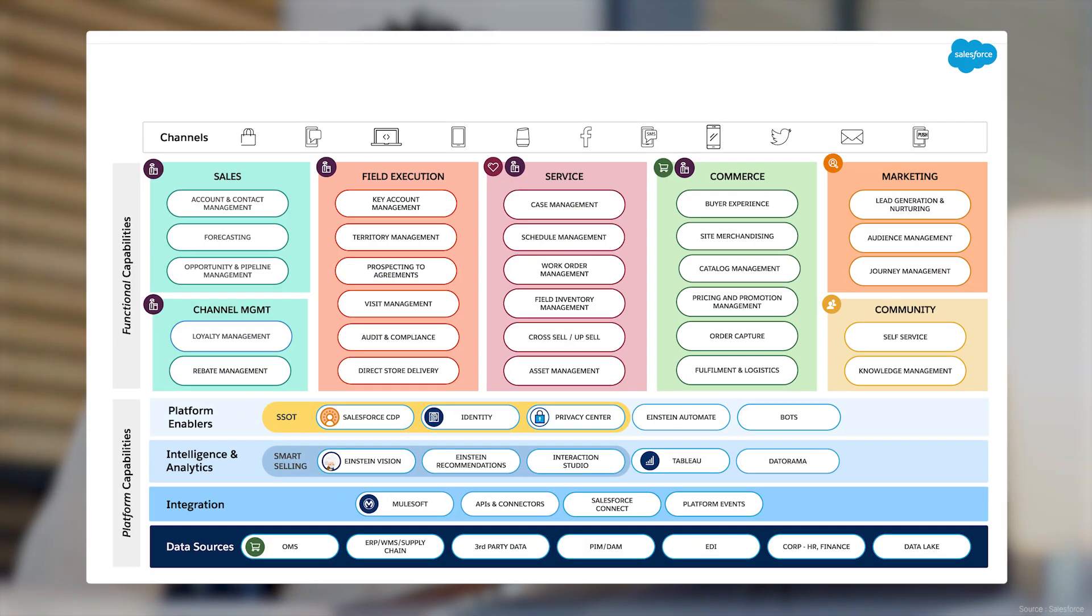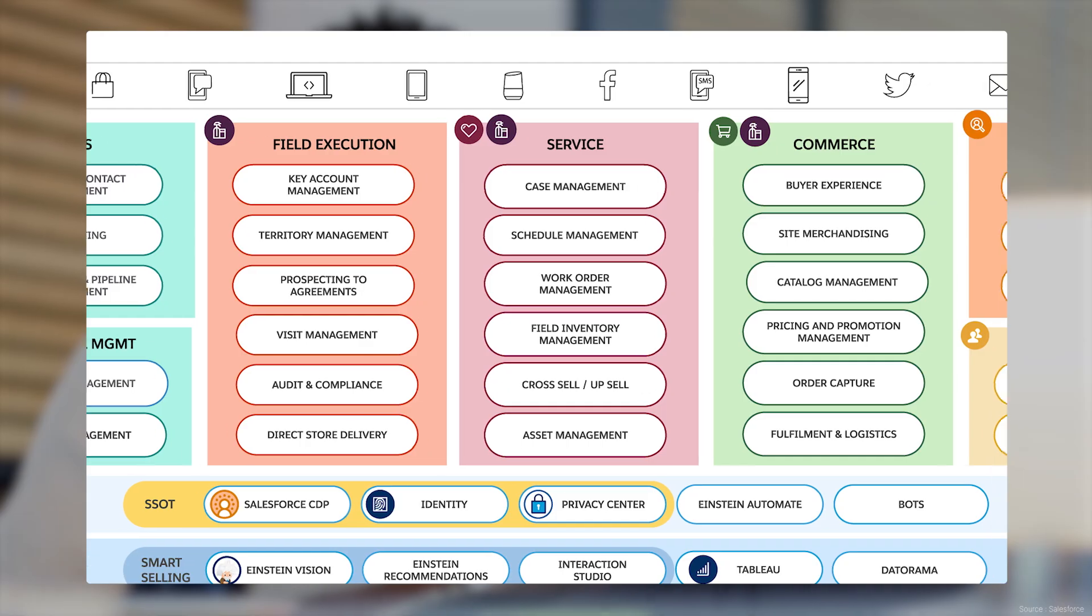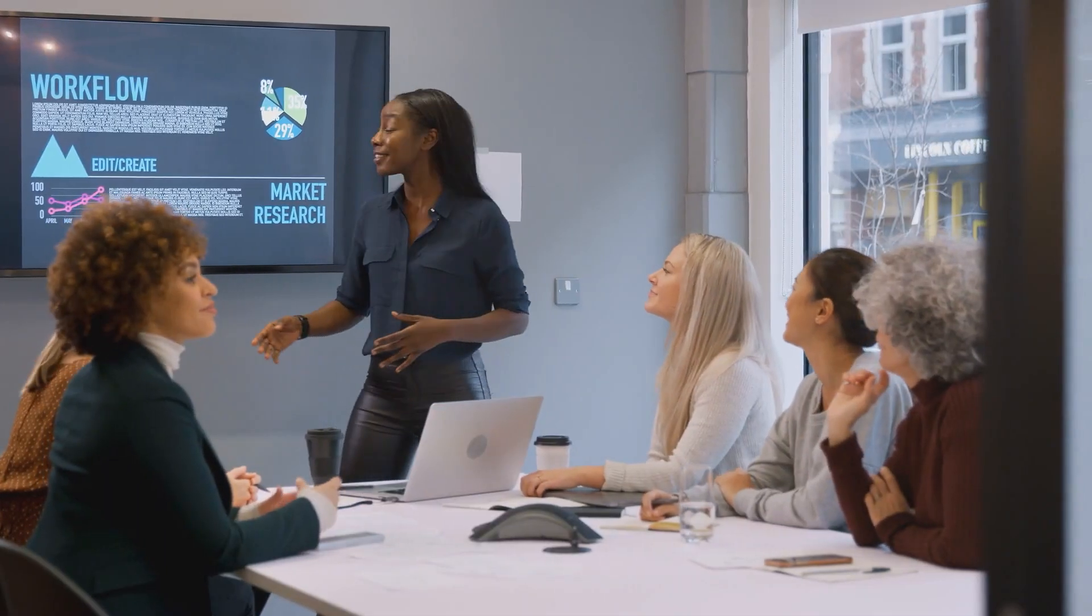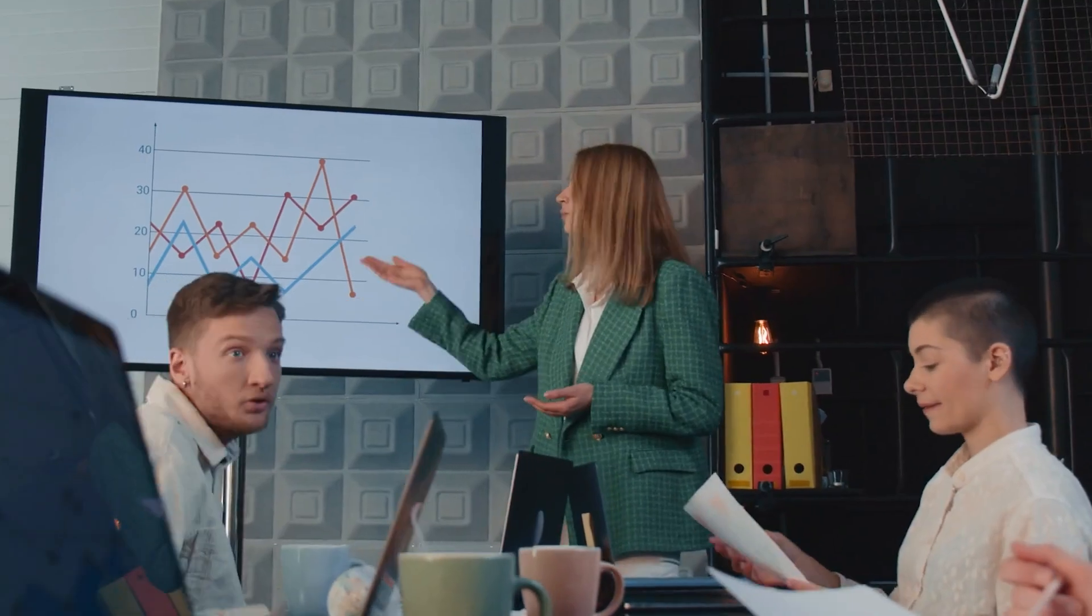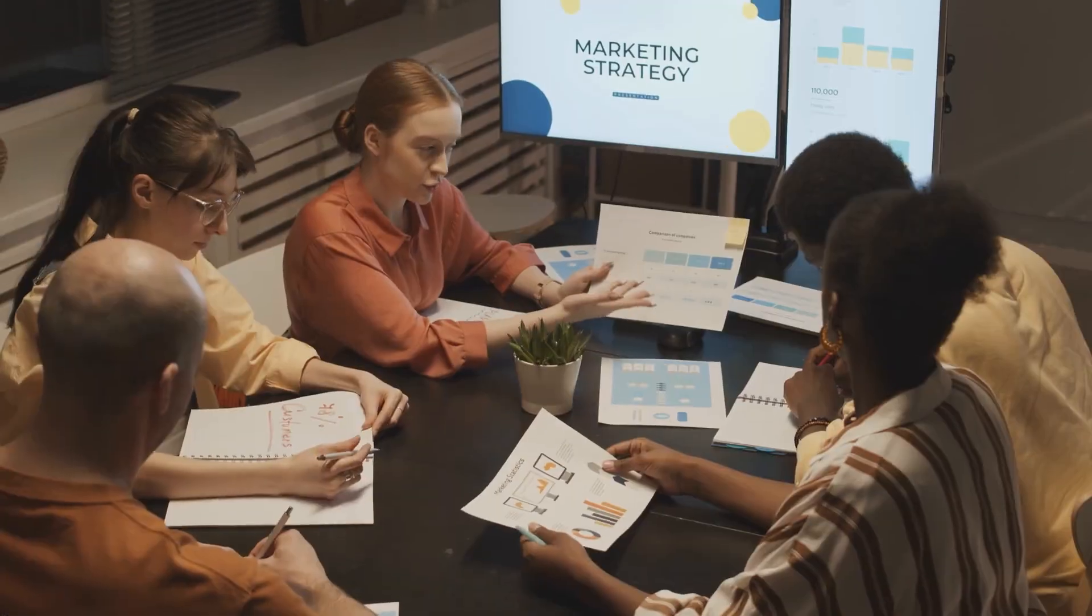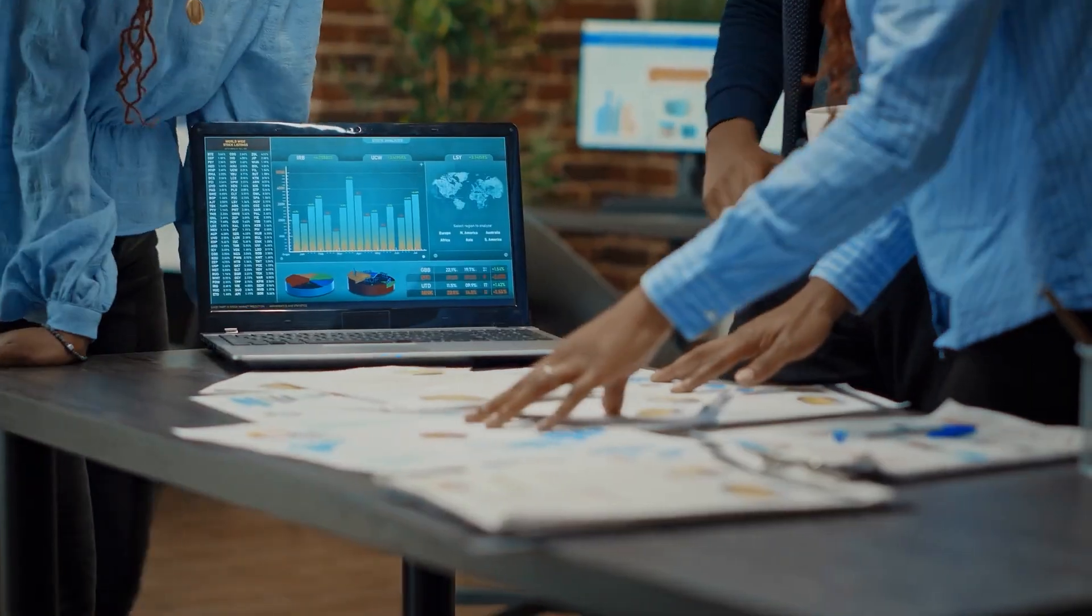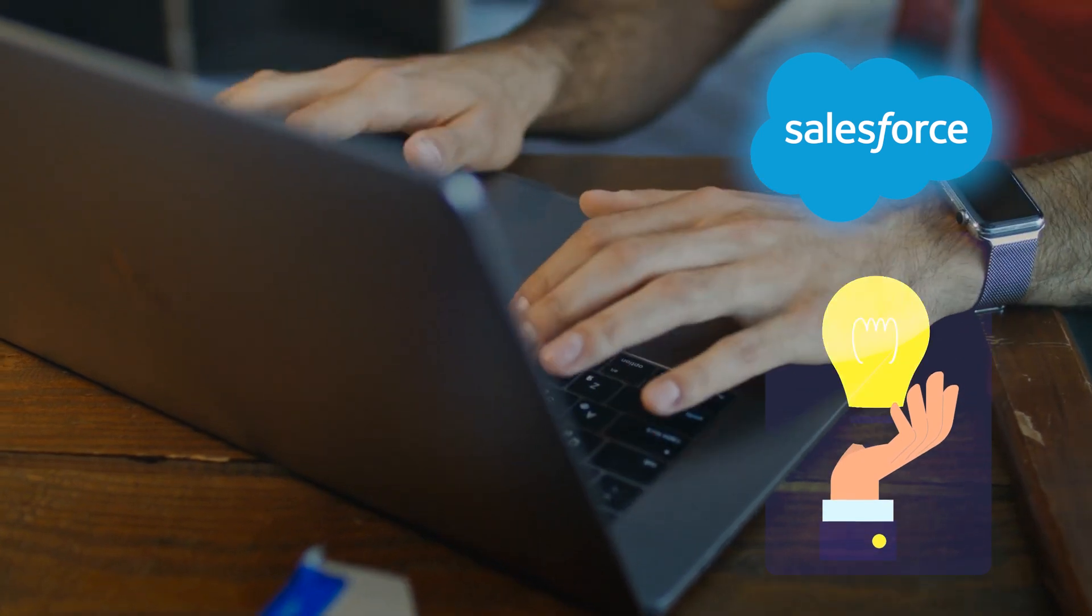In summary, Salesforce offers a comprehensive suite of tools that help businesses connect with their customers, streamline their operations, and drive growth. Whether you're in sales, customer support, marketing, e-commerce, or data analytics, Salesforce has a solution tailored for you.